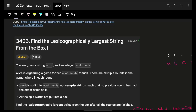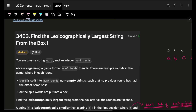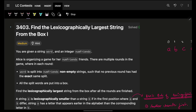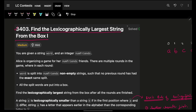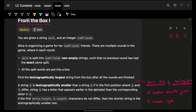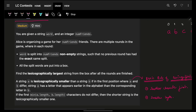Hello guys, good morning! Welcome back to the new video, I hope you are doing good. We're going to see problem number two, which is 'Find Lexicographically Largest String from Box 1'. Problems three and four are already live, you can go and watch those.